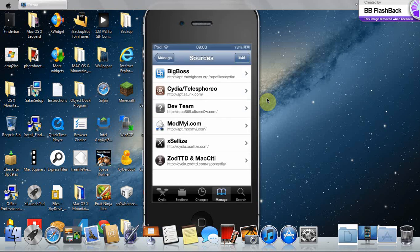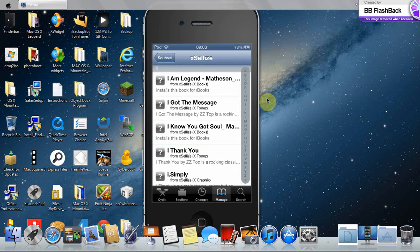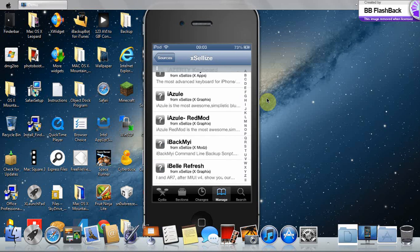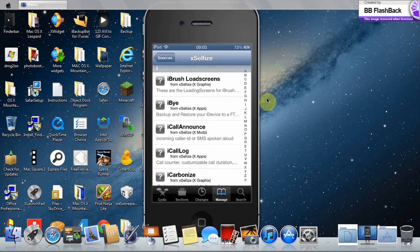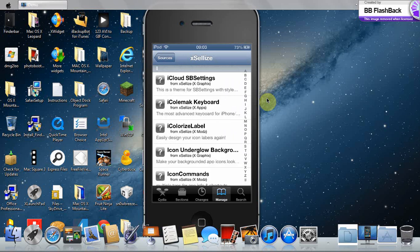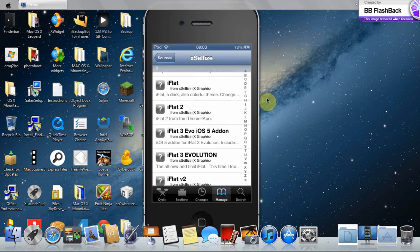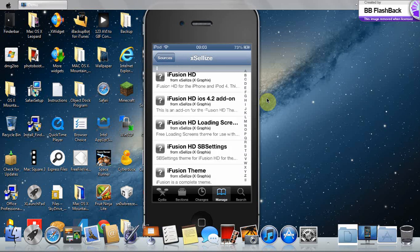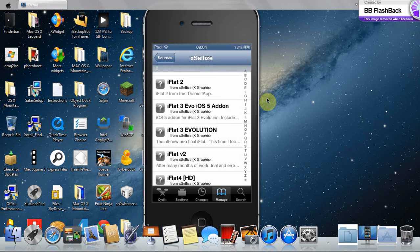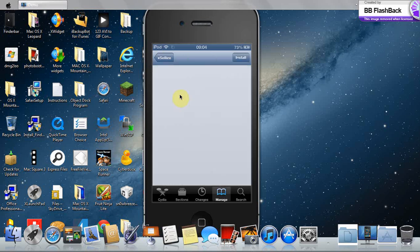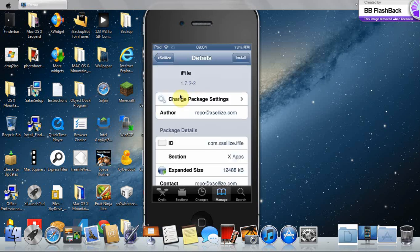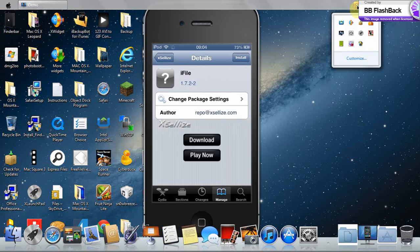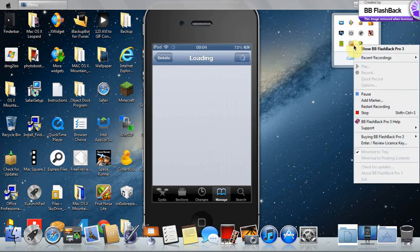So then you need to find iFile. There it is. You have to install that and you have to re-spring manually. I'll see you after I've installed it.